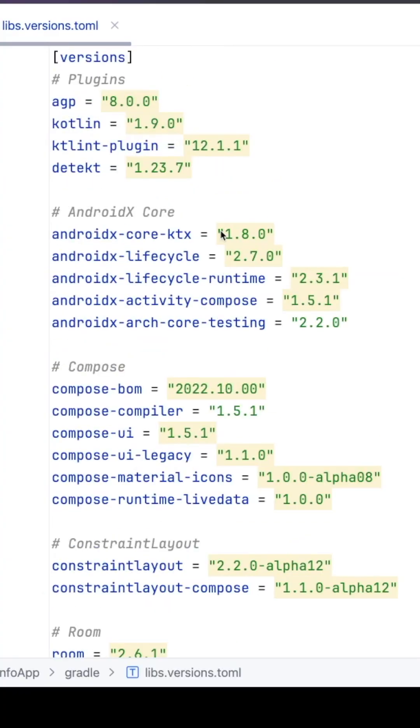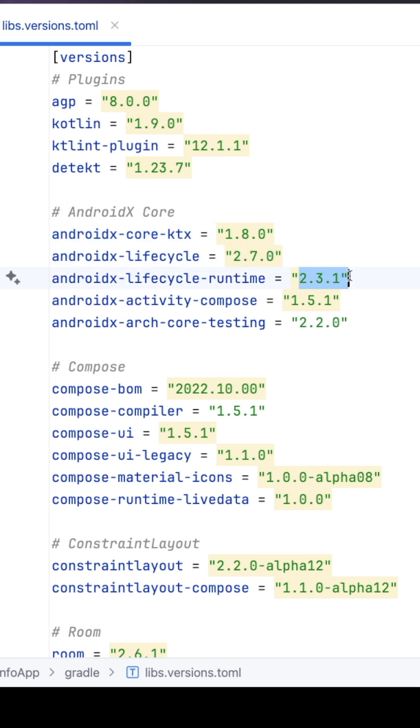If you see in our TOML file, everywhere the version numbers are very strict versions: 1.8.0, 2.7.0, 2.3.0.